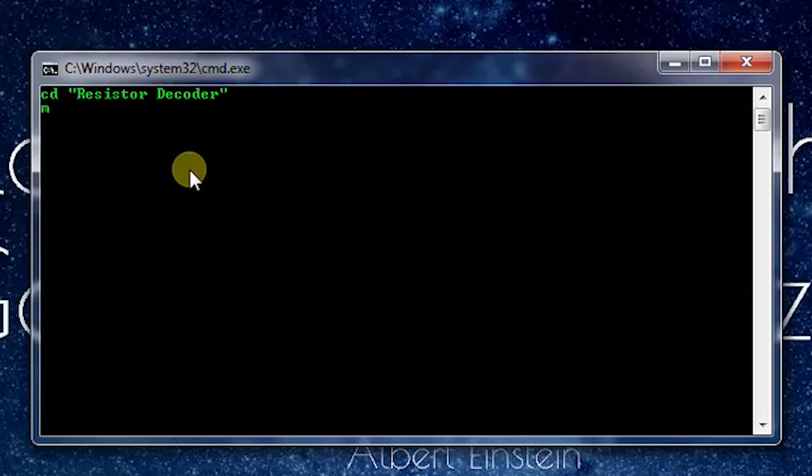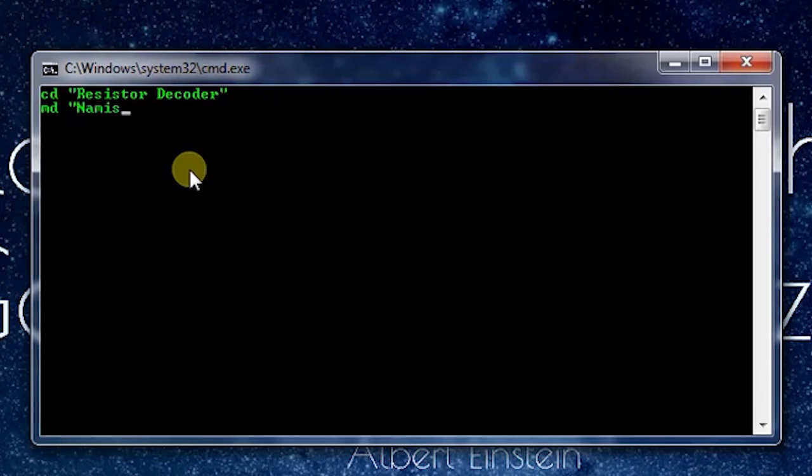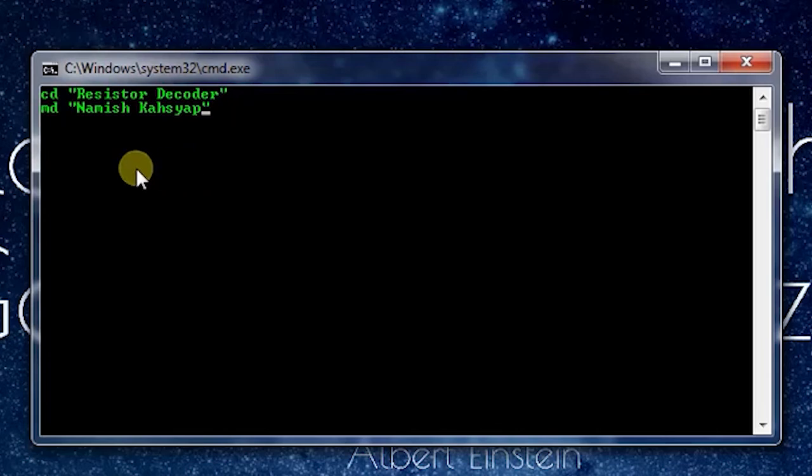Let me create this folder by using the mkdir command. Mkdir is used for making directory - M stands for making and DIR stands for directory, then space, then the name of the folder, for example "Namish Kashyap". Note that I have enclosed the name into quotes.